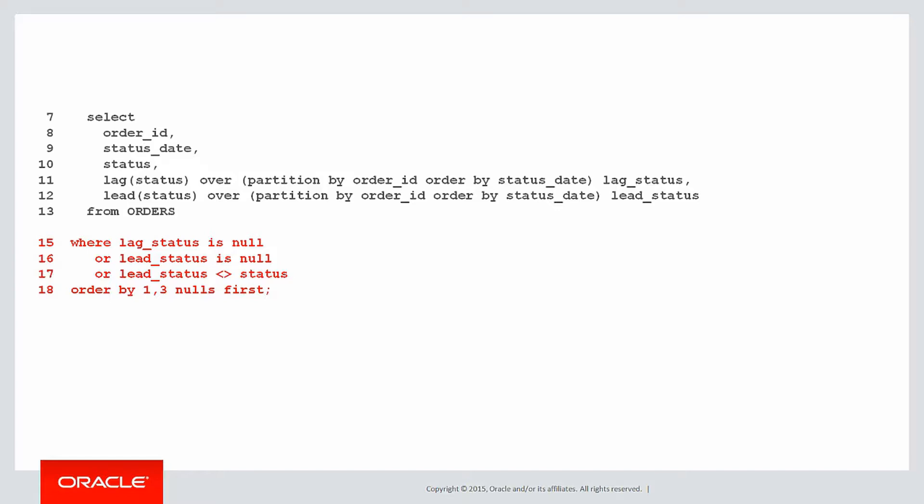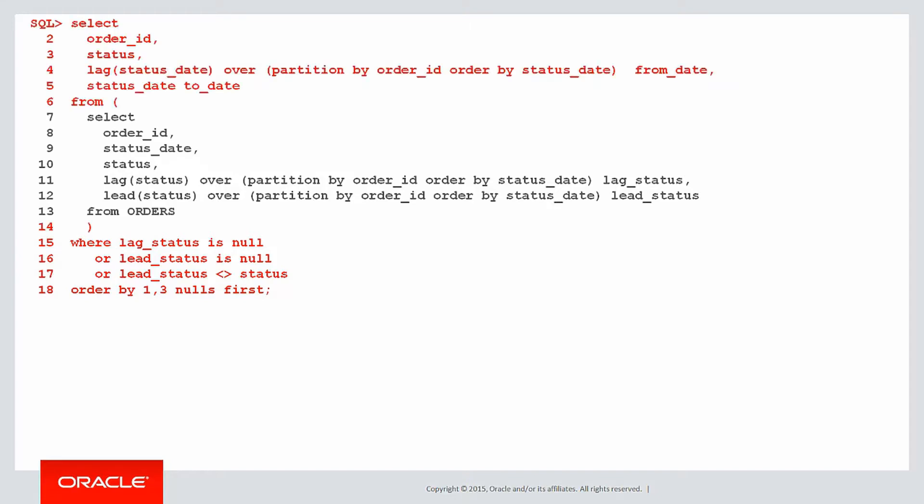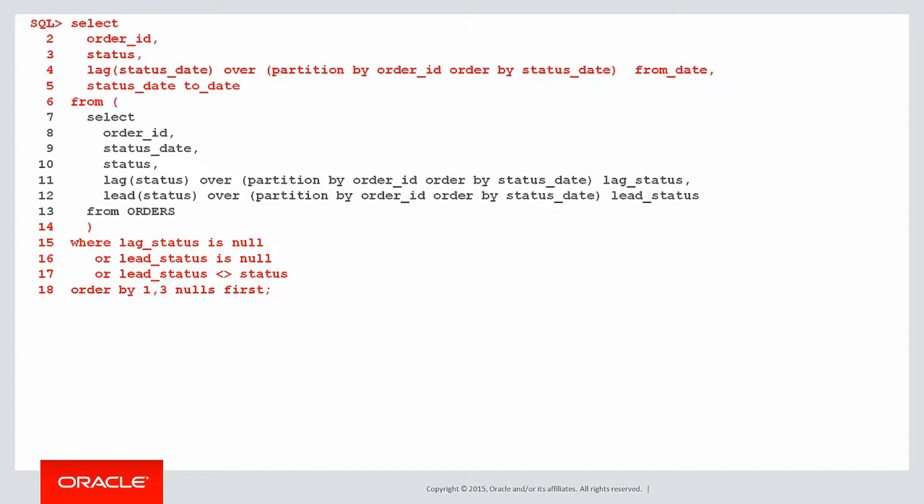We wrap that in an inline view and we have managed to meet the requirement as stated. There we have just the times when the status is new or delivered or the changes throughout the history of the order ID.